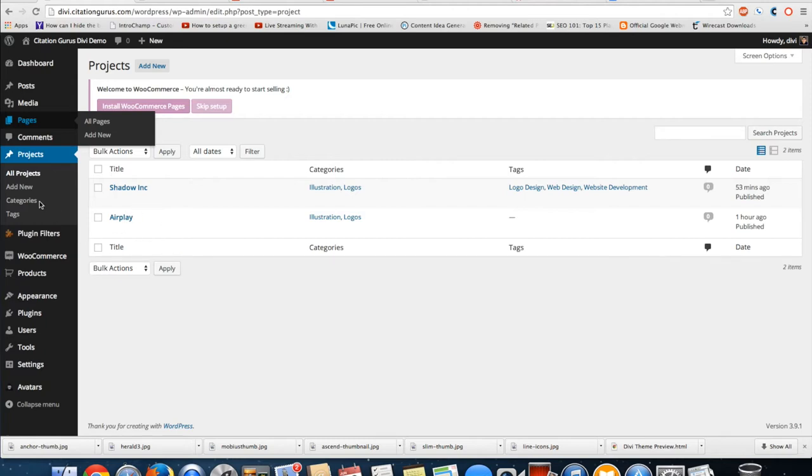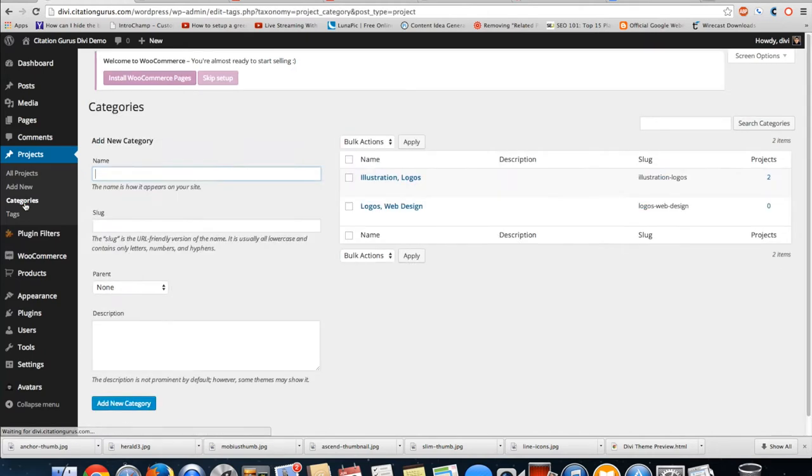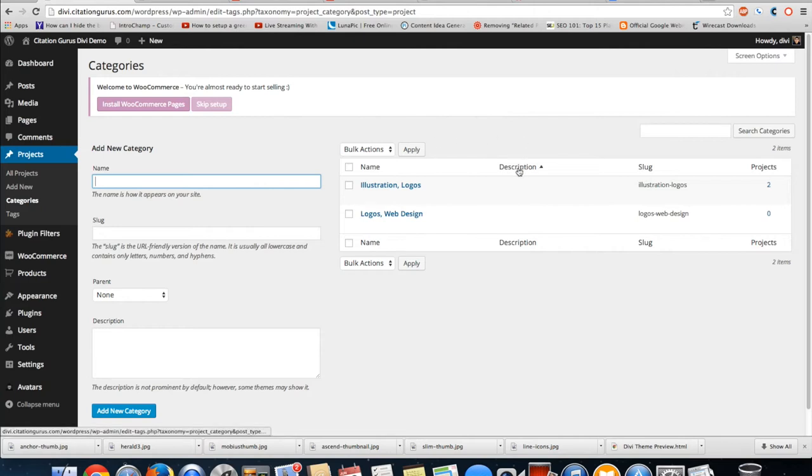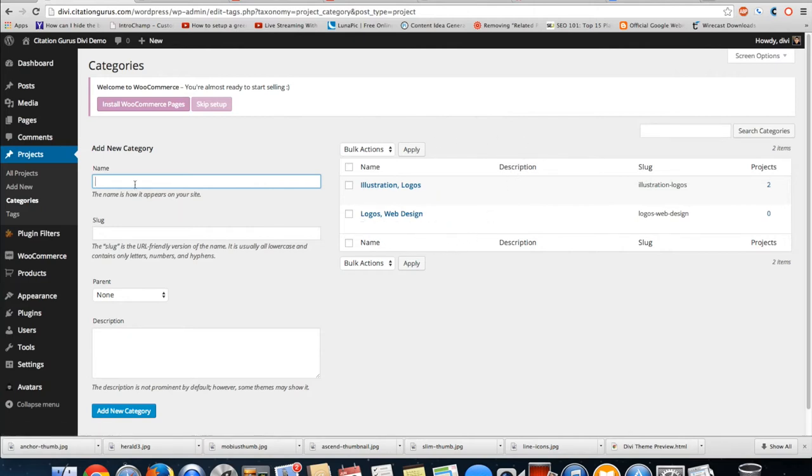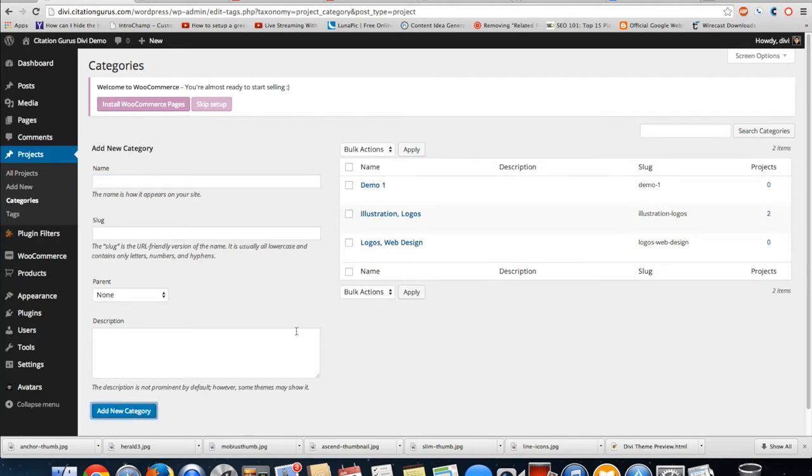The first thing you're going to have to do is come down to categories in the projects tab. Then you're going to go over here and create a new one. So let's just go demo one and we'll add that category.